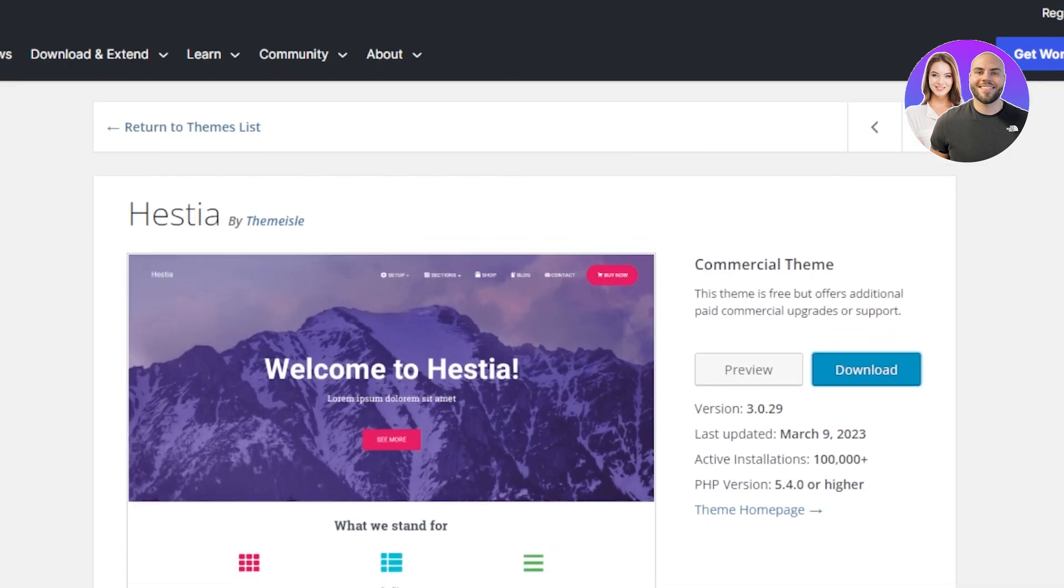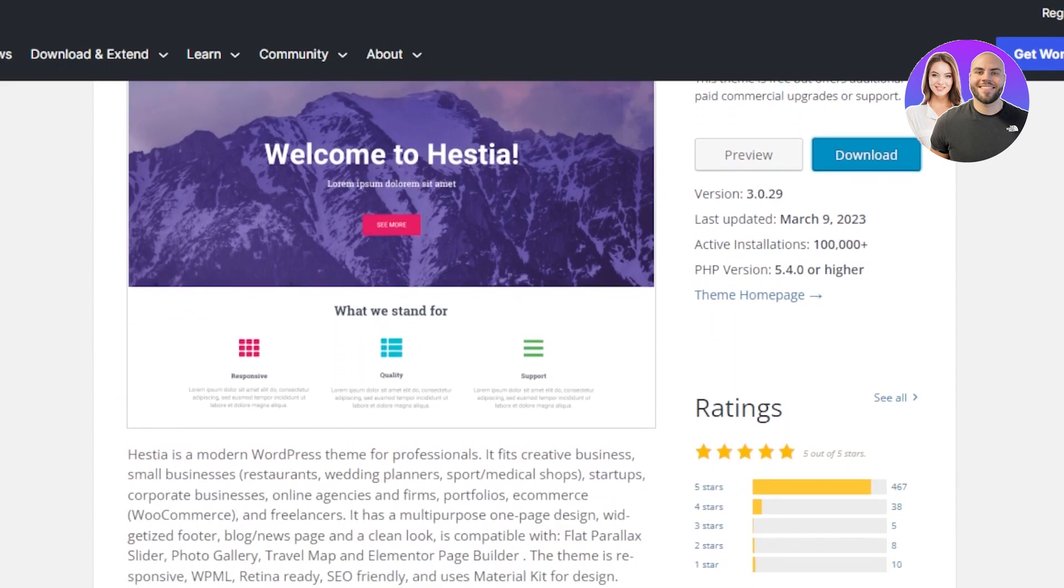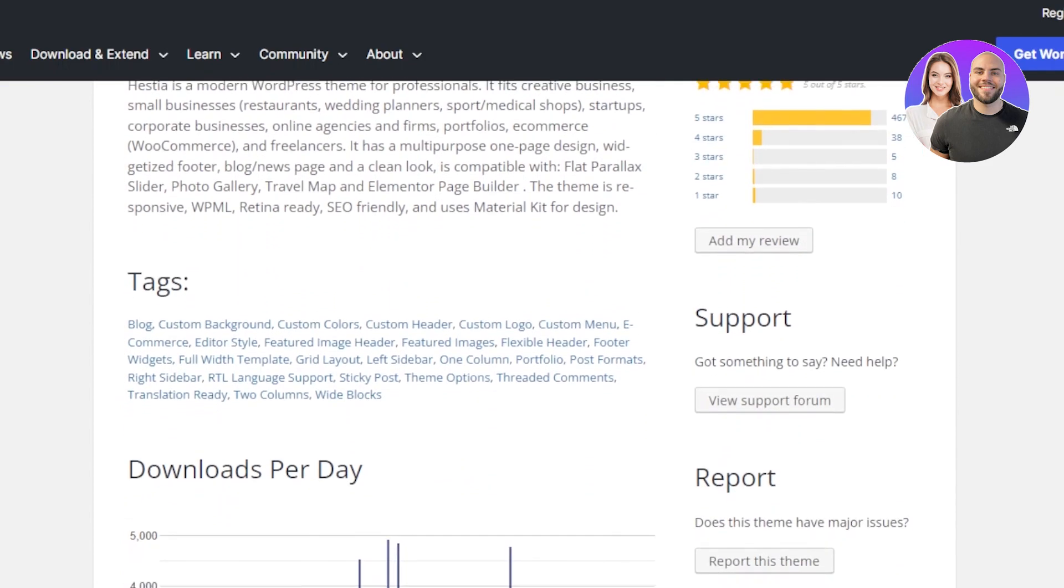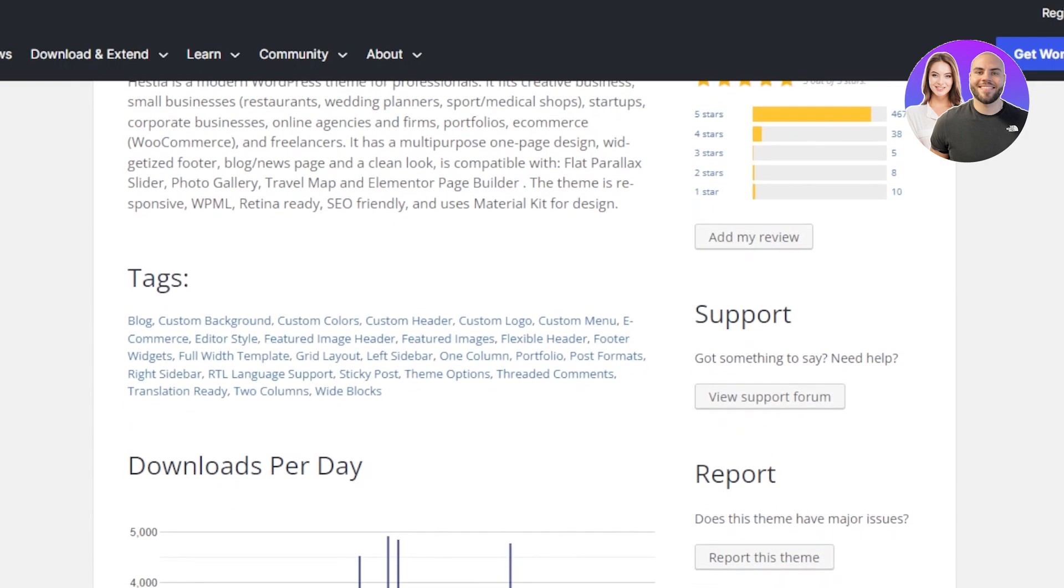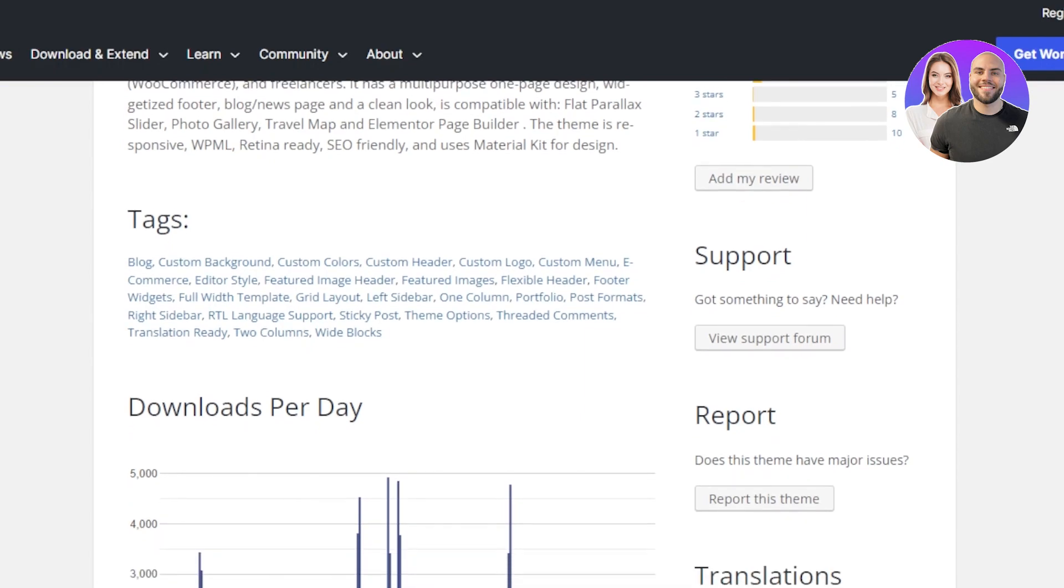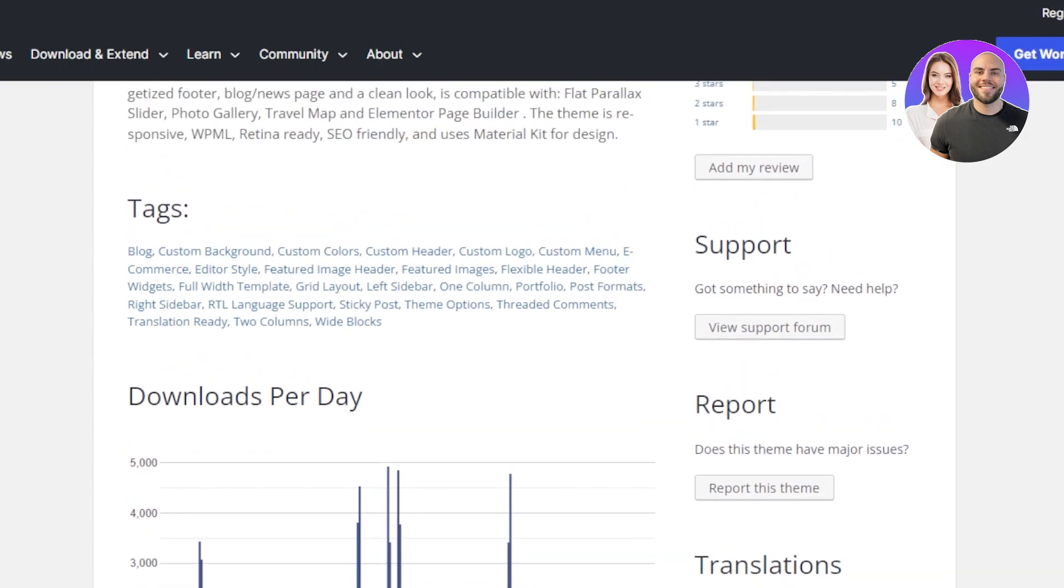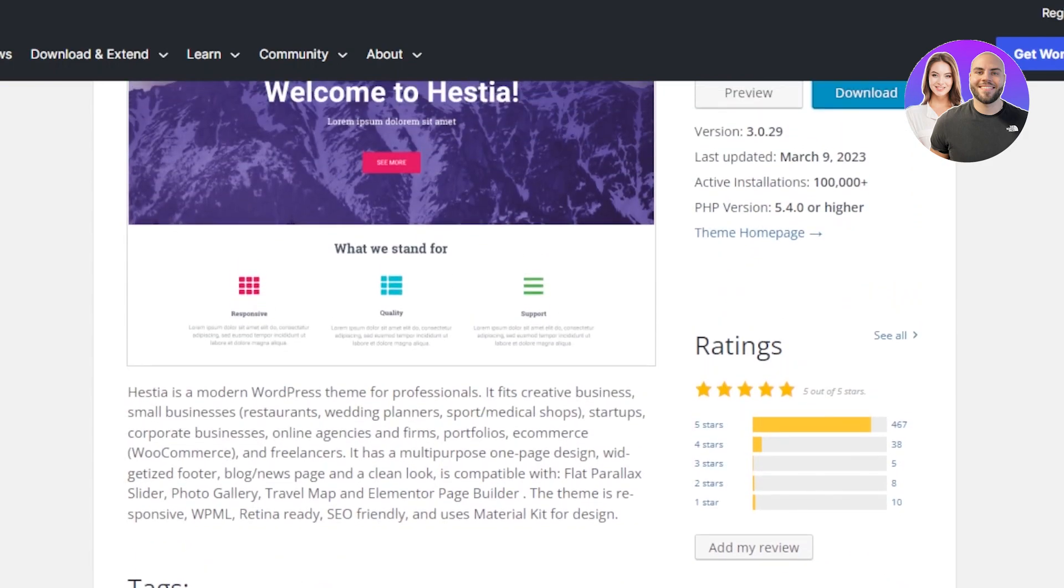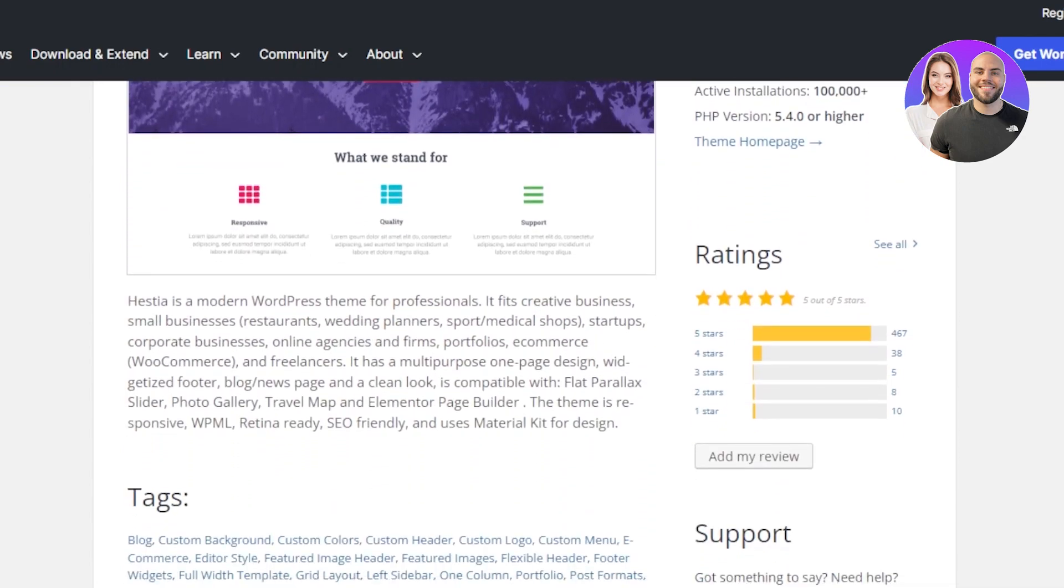The next theme on the list is Hestia, another very famous WordPress theme. Hestia is a modern WordPress theme for professionals. It fits creative businesses, small businesses, any startup, company, or website. You can also create a blog with this. You can create news pages. It has a very clean look and is very compatible. This provides a lot of different features to add.